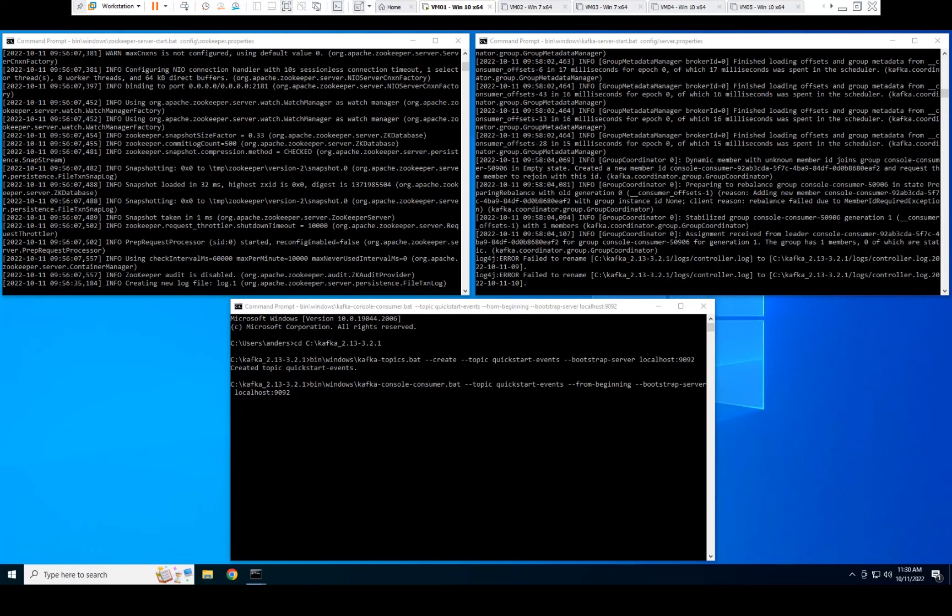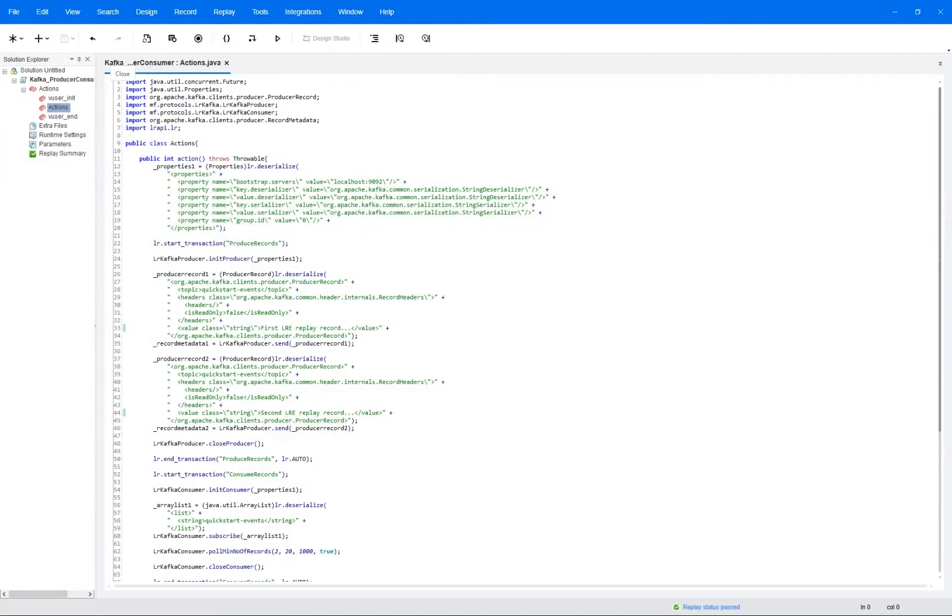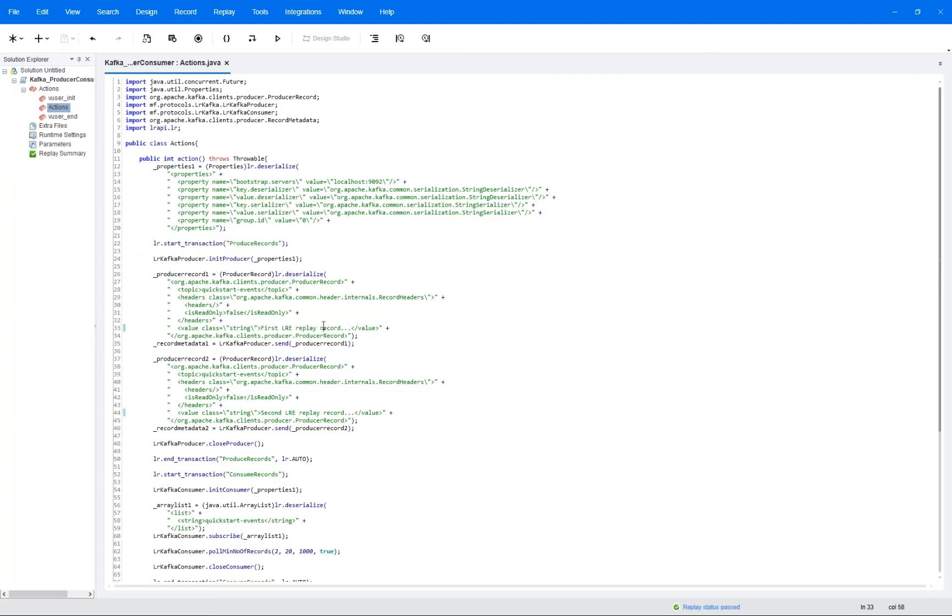If I now switch over to a VM here where I have a local load generator running, I've also set up Kafka on this VM and I have a consumer reading back from our topic. So I'll be running our script from LoadRunner Enterprise now. And if we quickly look at this script, I've also added two normal transactions here, let's say one for the producer and one for the consumer, so that those are measured as well during the load test.